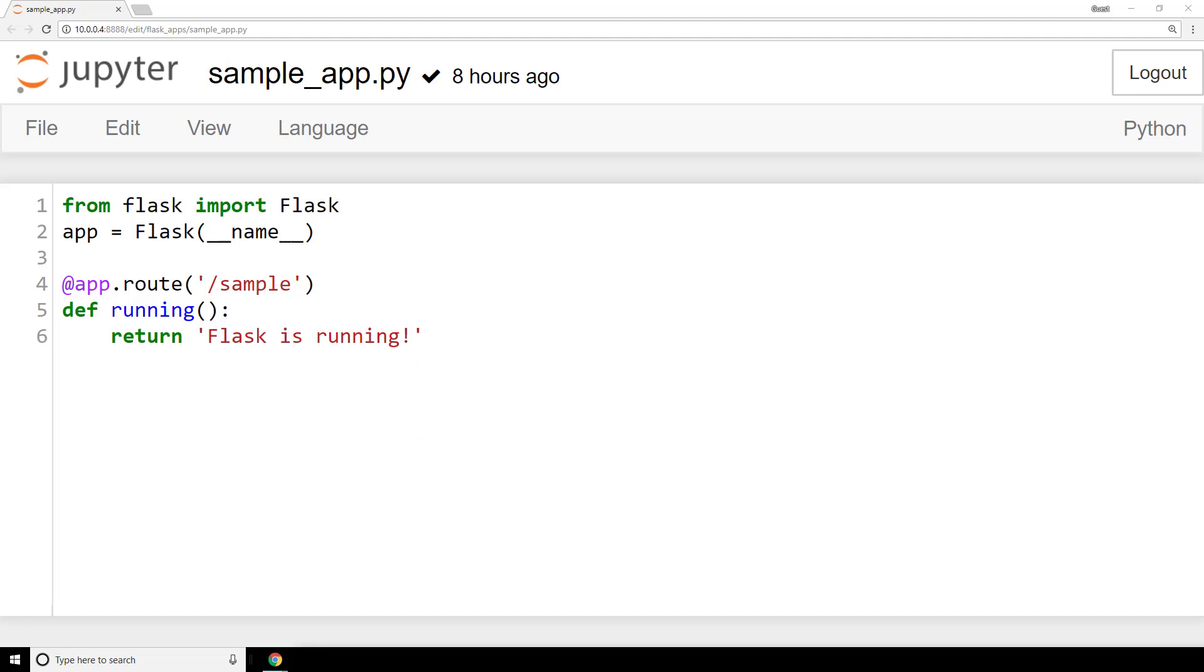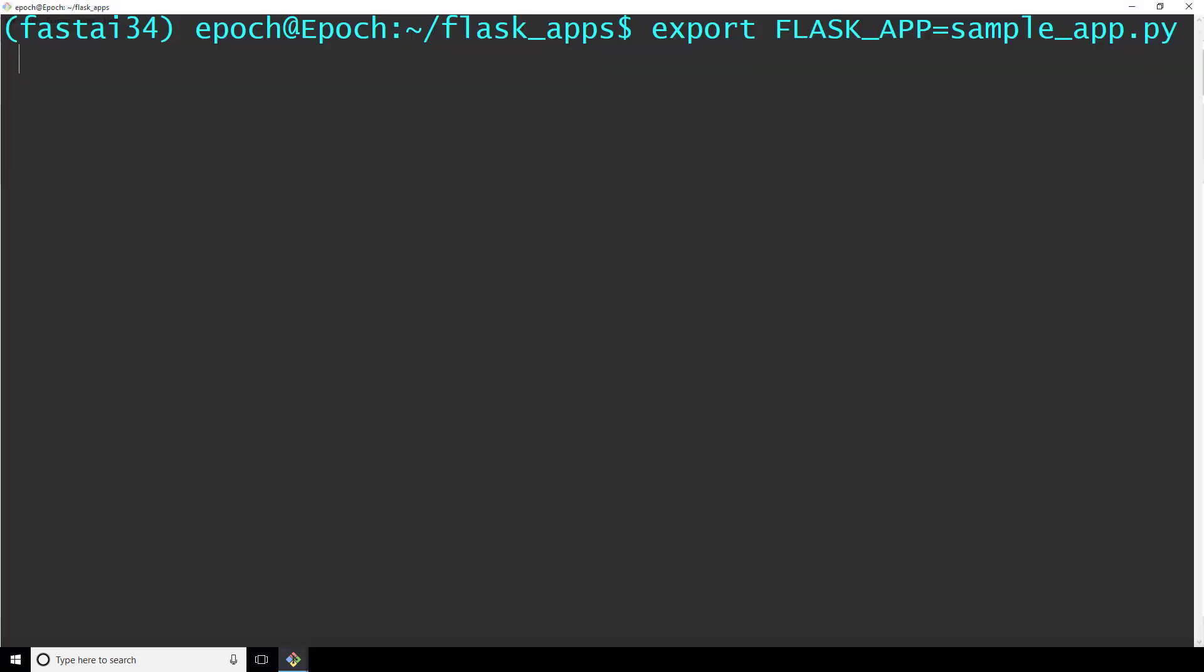Now, we need to tell flask which program we want to run, and then we need to start flask. From the terminal, let's type export FLASK_APP, where FLASK_APP is capitalized, equals sample_app.py, or whatever name you chose to call your program.